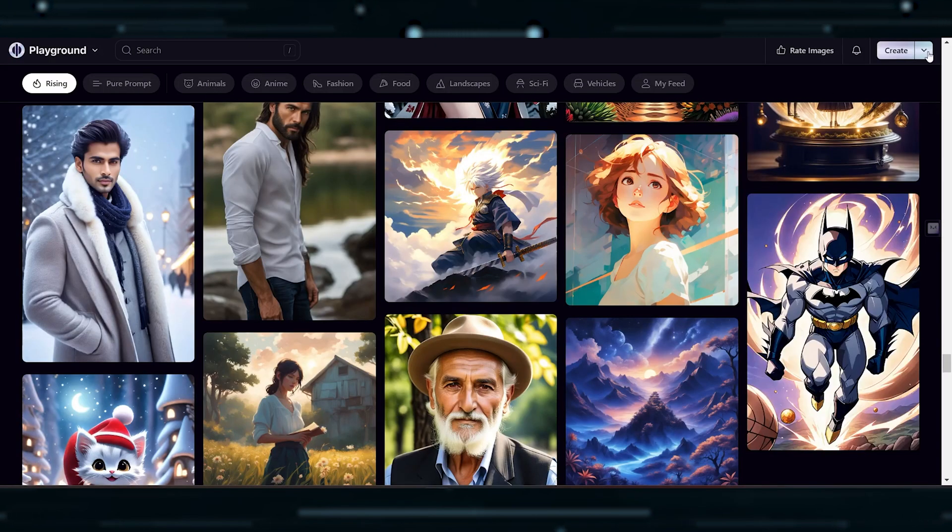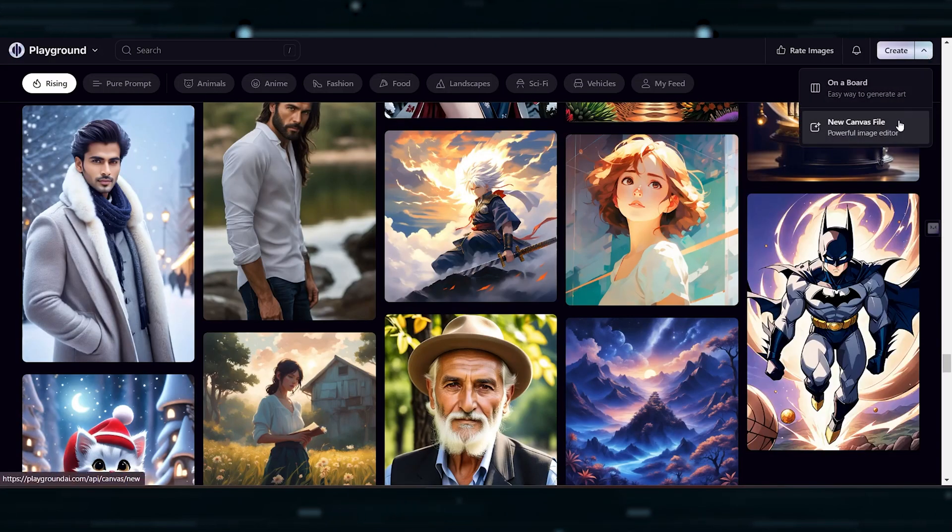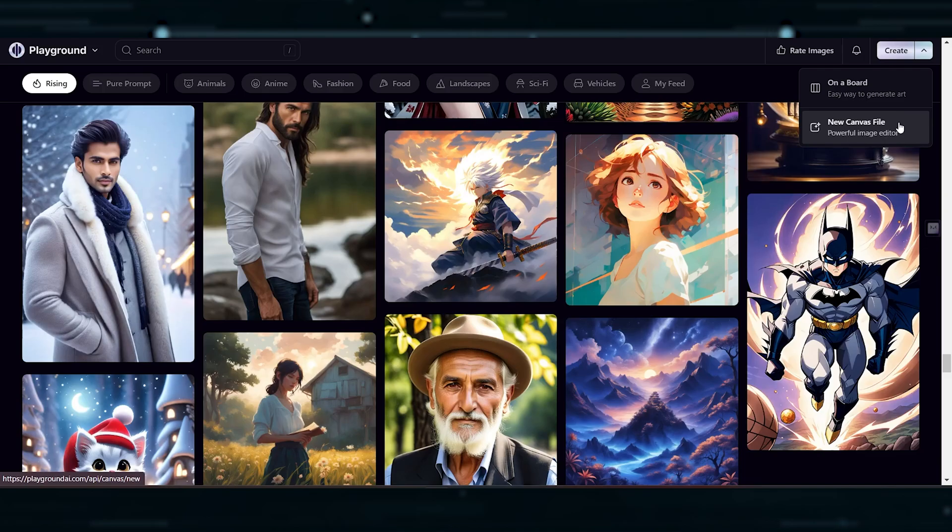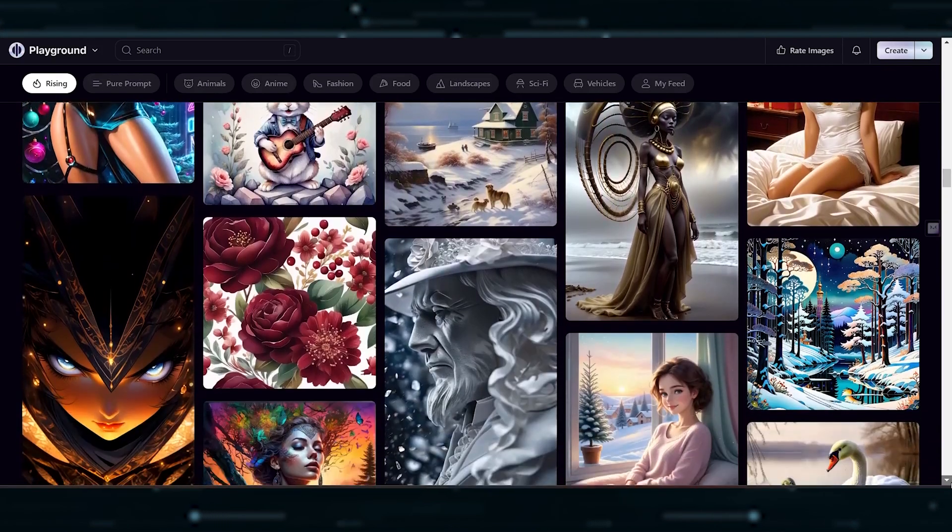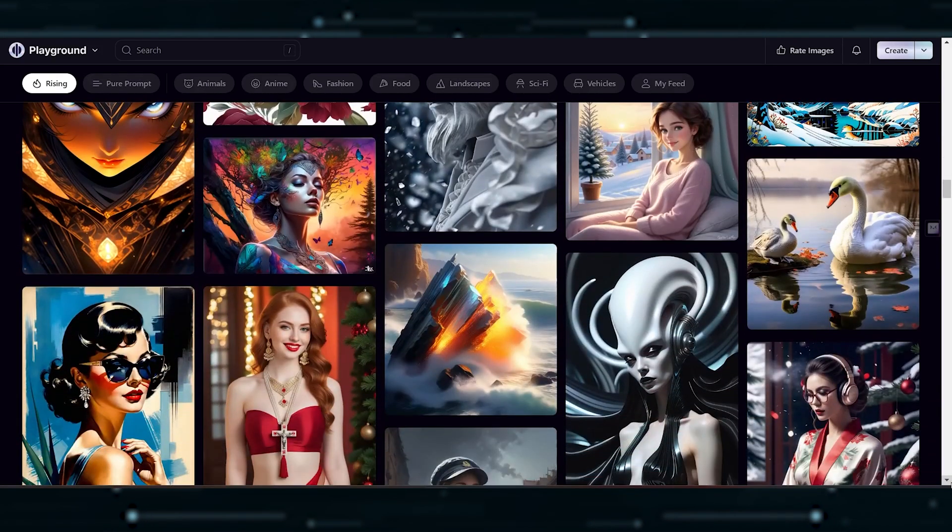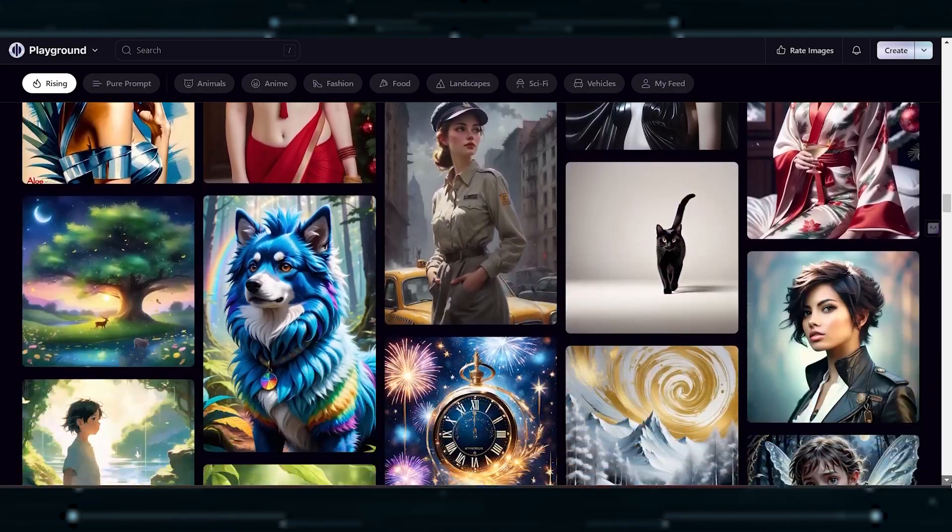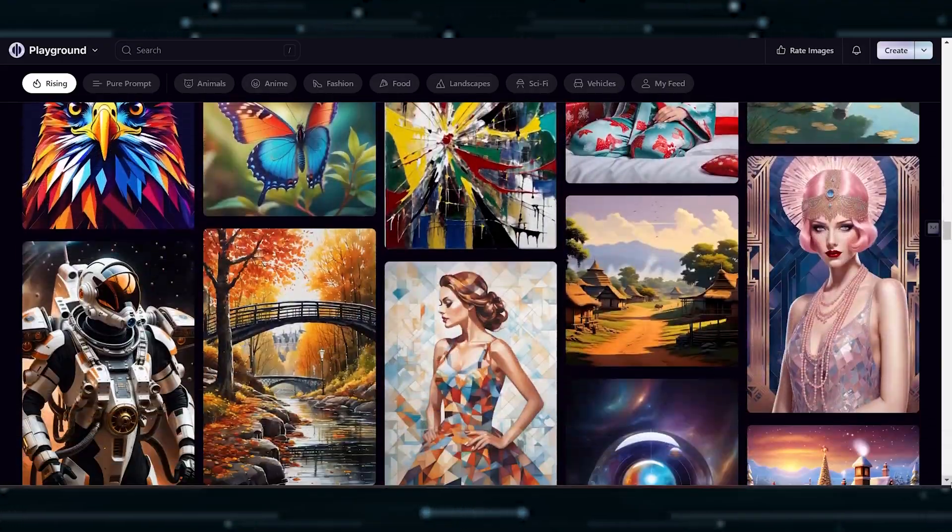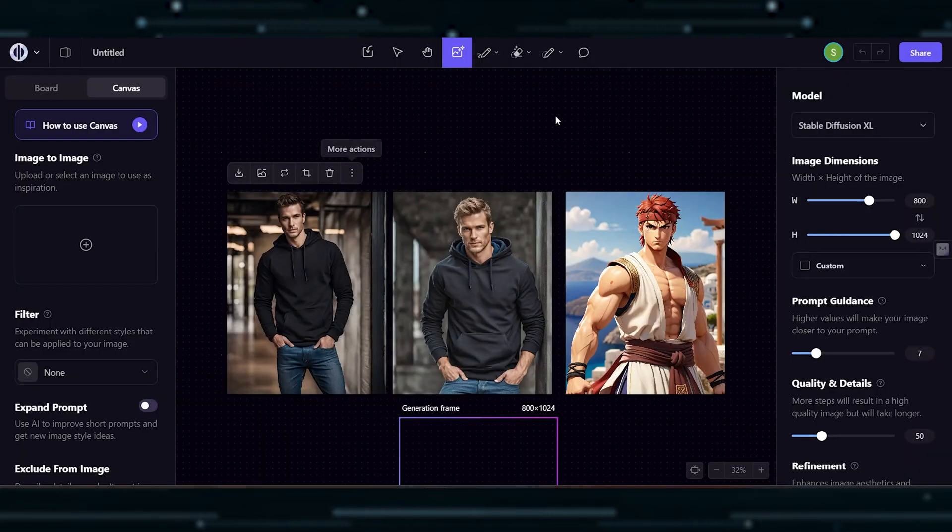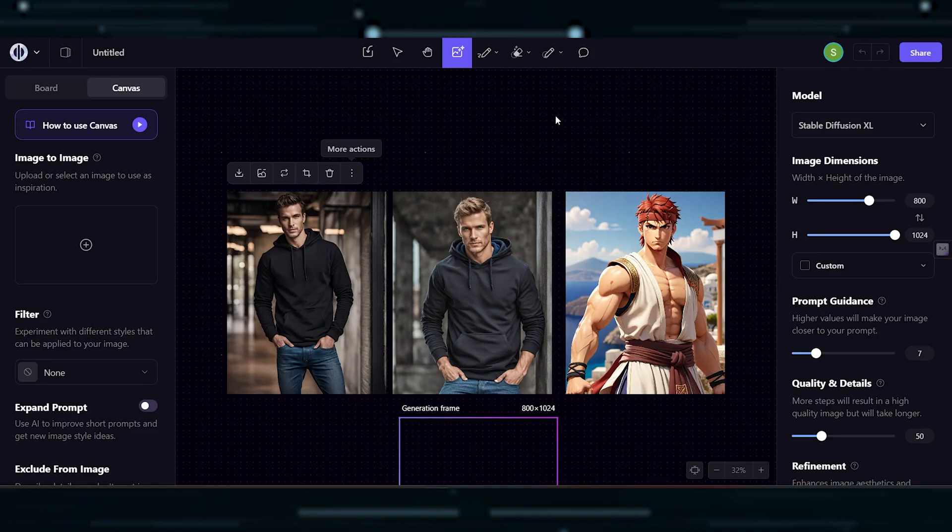It also offers two spaces, board and canvas for image generation. Overall, it's a powerful tool for image generation with impressive image quality. We created the images using the same prompt, and the results were on point, high quality, and to the point just as expected.